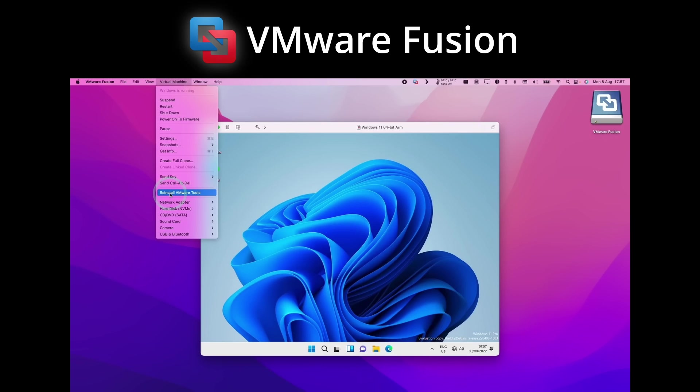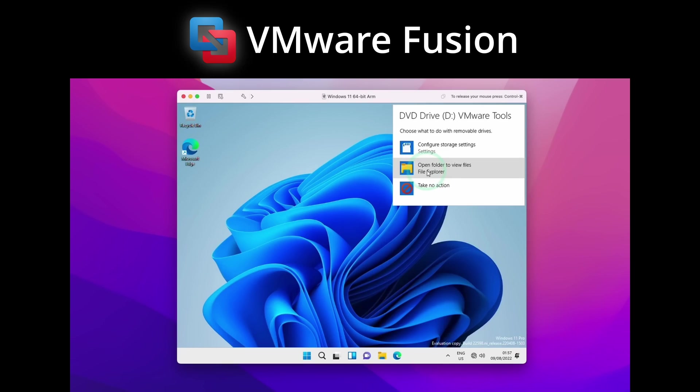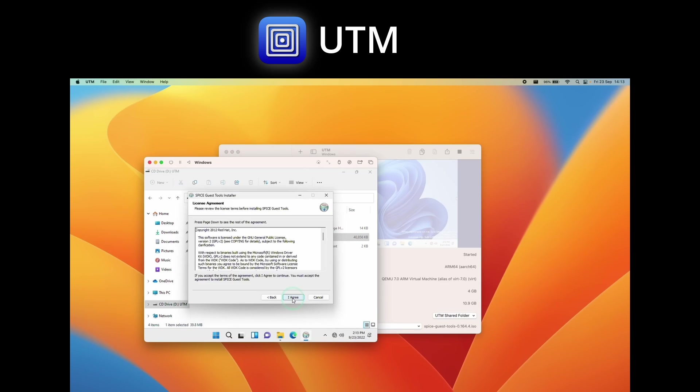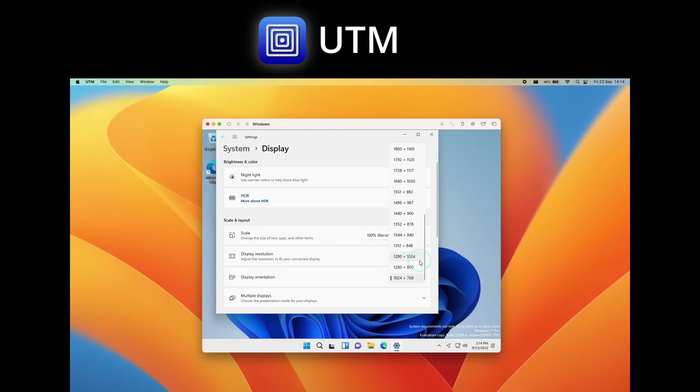However, if you're using UTM or VMware Fusion, then you have to install what are called guest tools, which are basically drivers. And you'll need these in order to do something as basic as connecting to the internet or changing the desktop resolution.